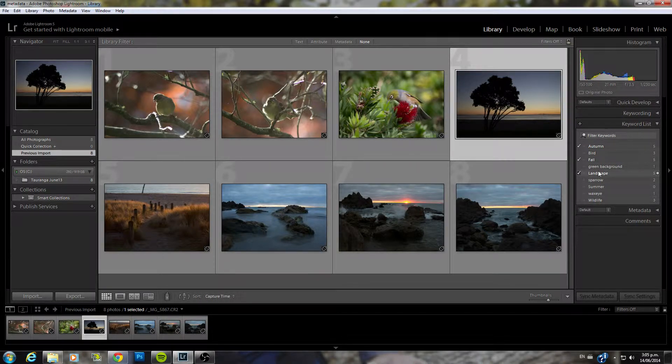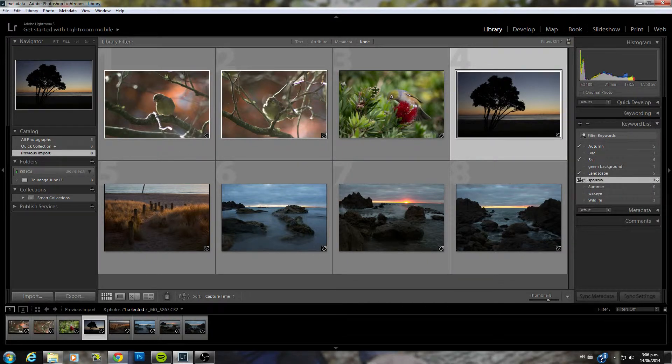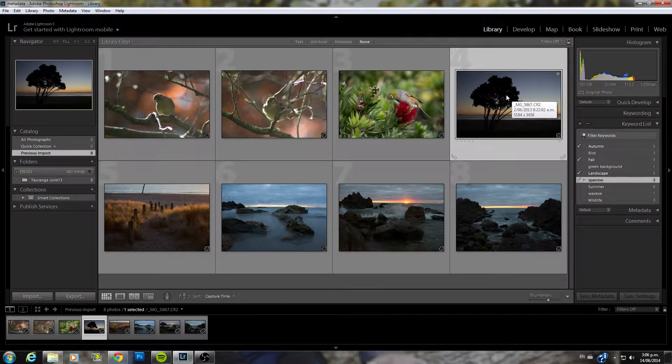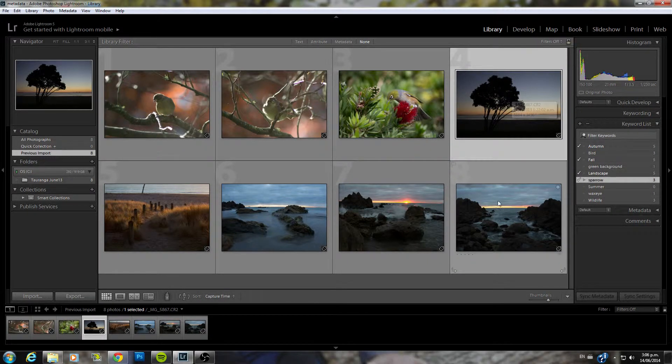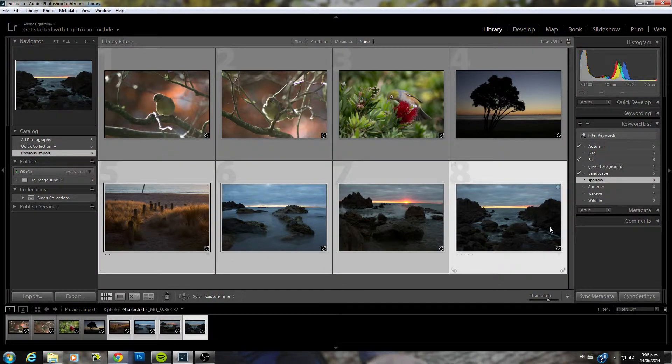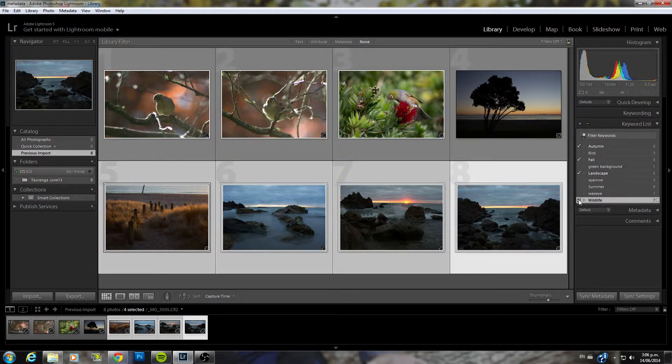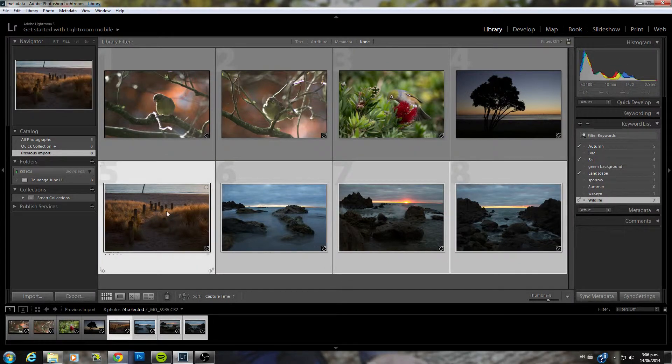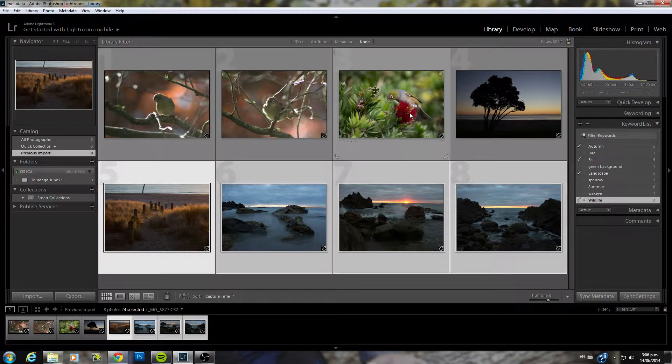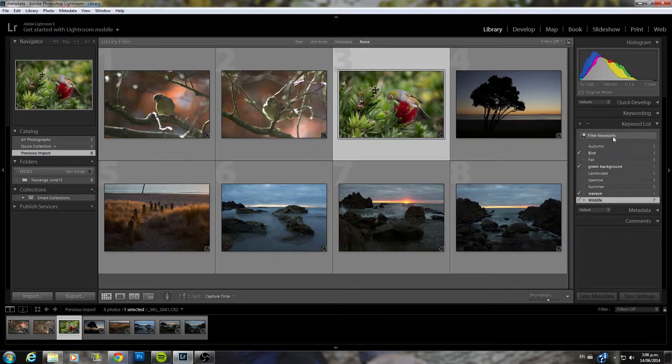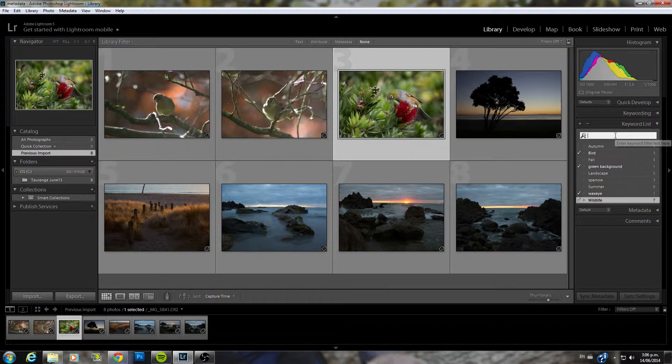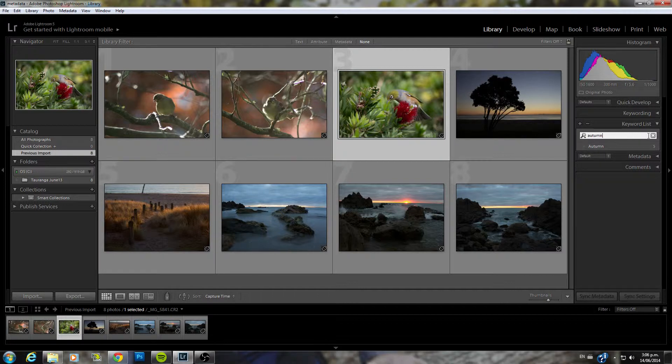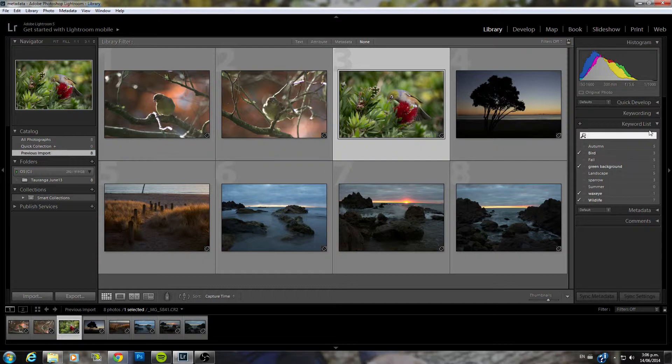Now for example I can go in and click any one of these. This one for example. And that will add that keyword to that particular image. And again you can do this to multiple images. Let's just say I'll add wildlife to this one for example. And now all of those four images have wildlife in their caption or in their keyword. You can also filter keywords up here. For example. And that will help you find a particular keyword if you have quite a lot down here.